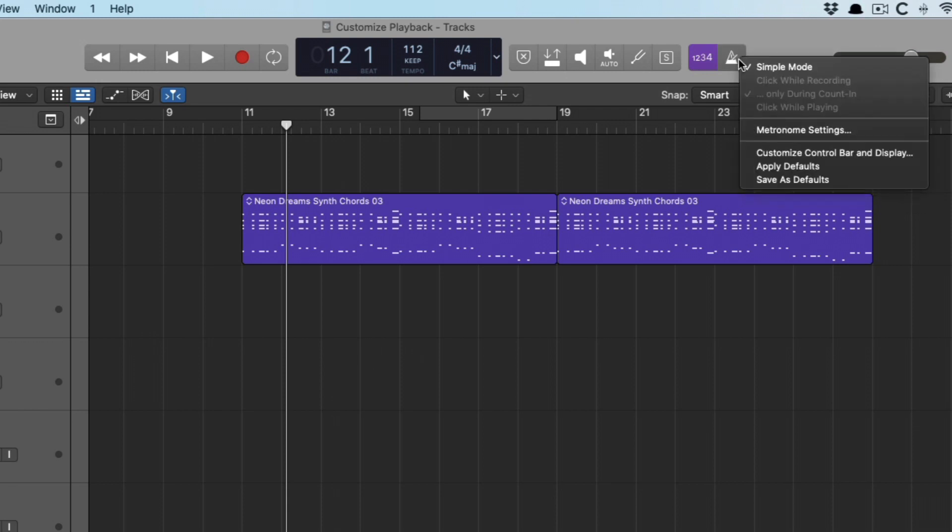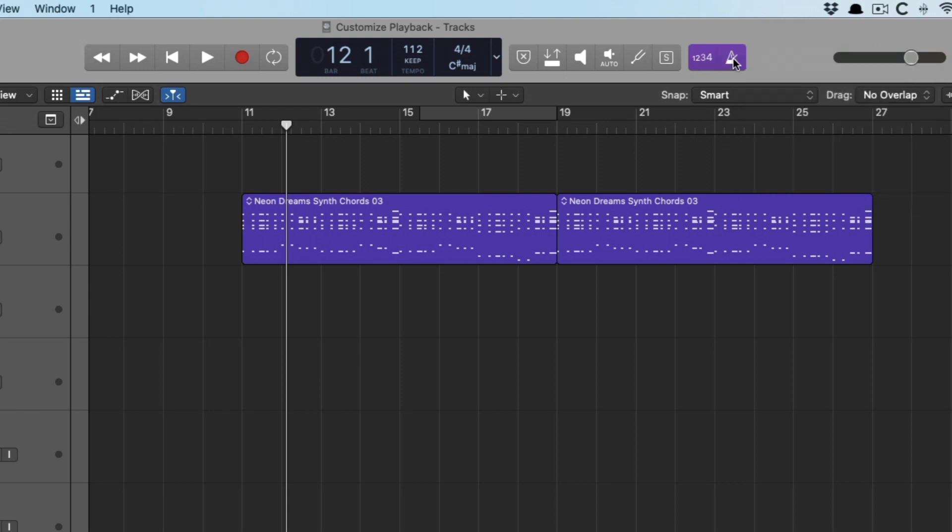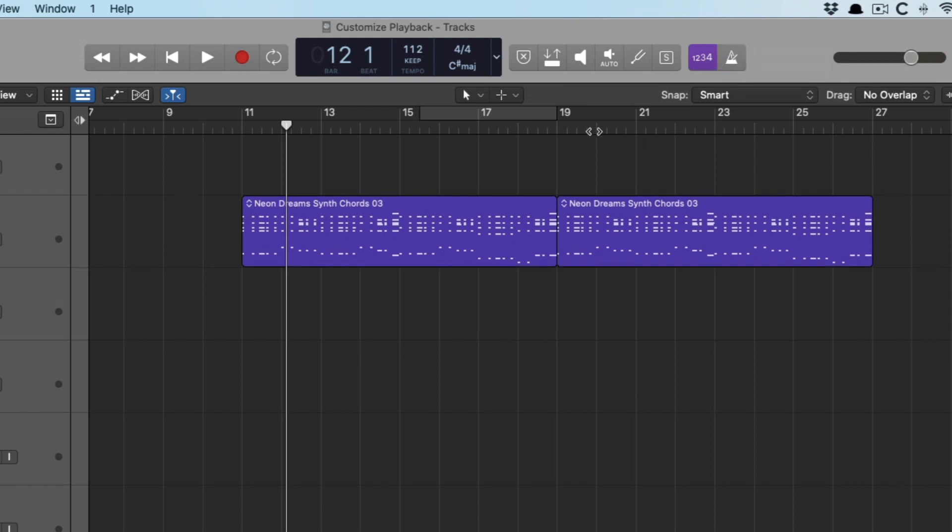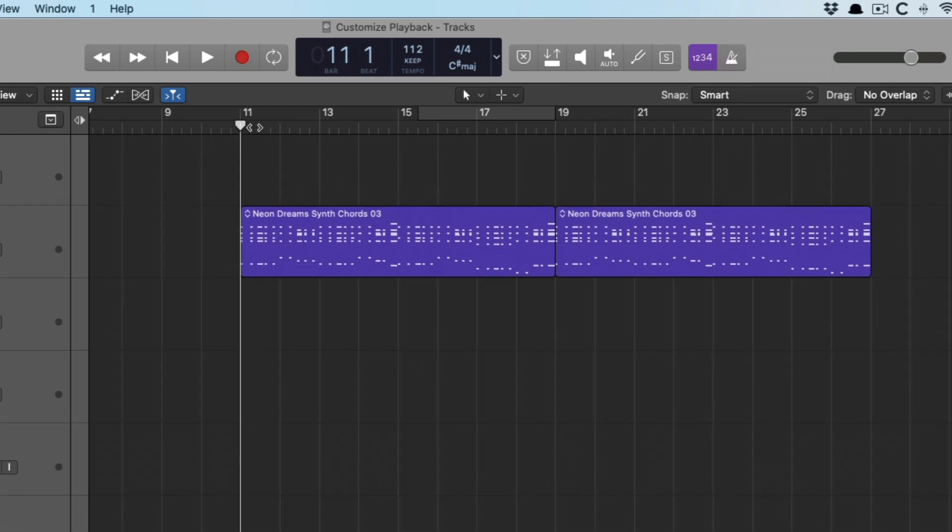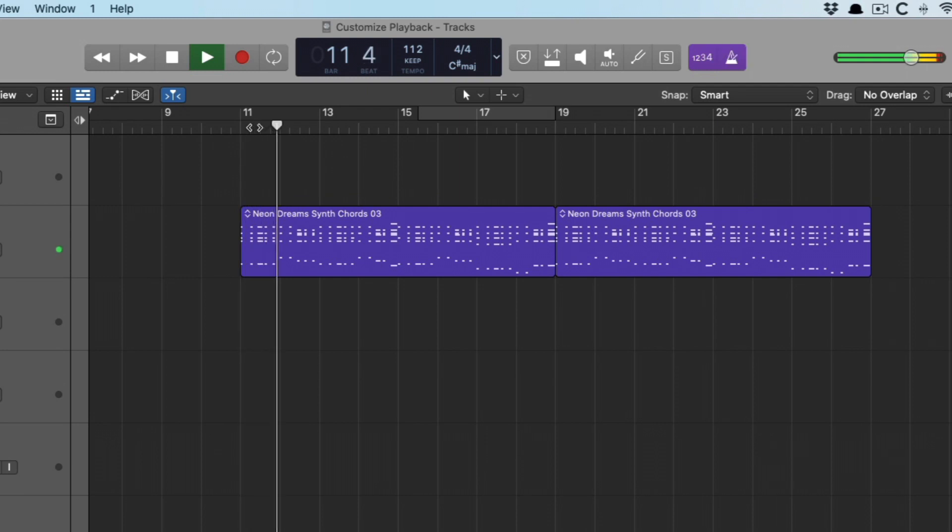Let me enable the count in here. Awesome. My preferred mode is just to go with simple mode. Because then there's no question. The click's on or the click's off. You can use key command K as well to turn that on and off. So if we just want to begin playback. And we can have it on for playback, on for recording, off for either or. It's just so much simpler in my opinion.